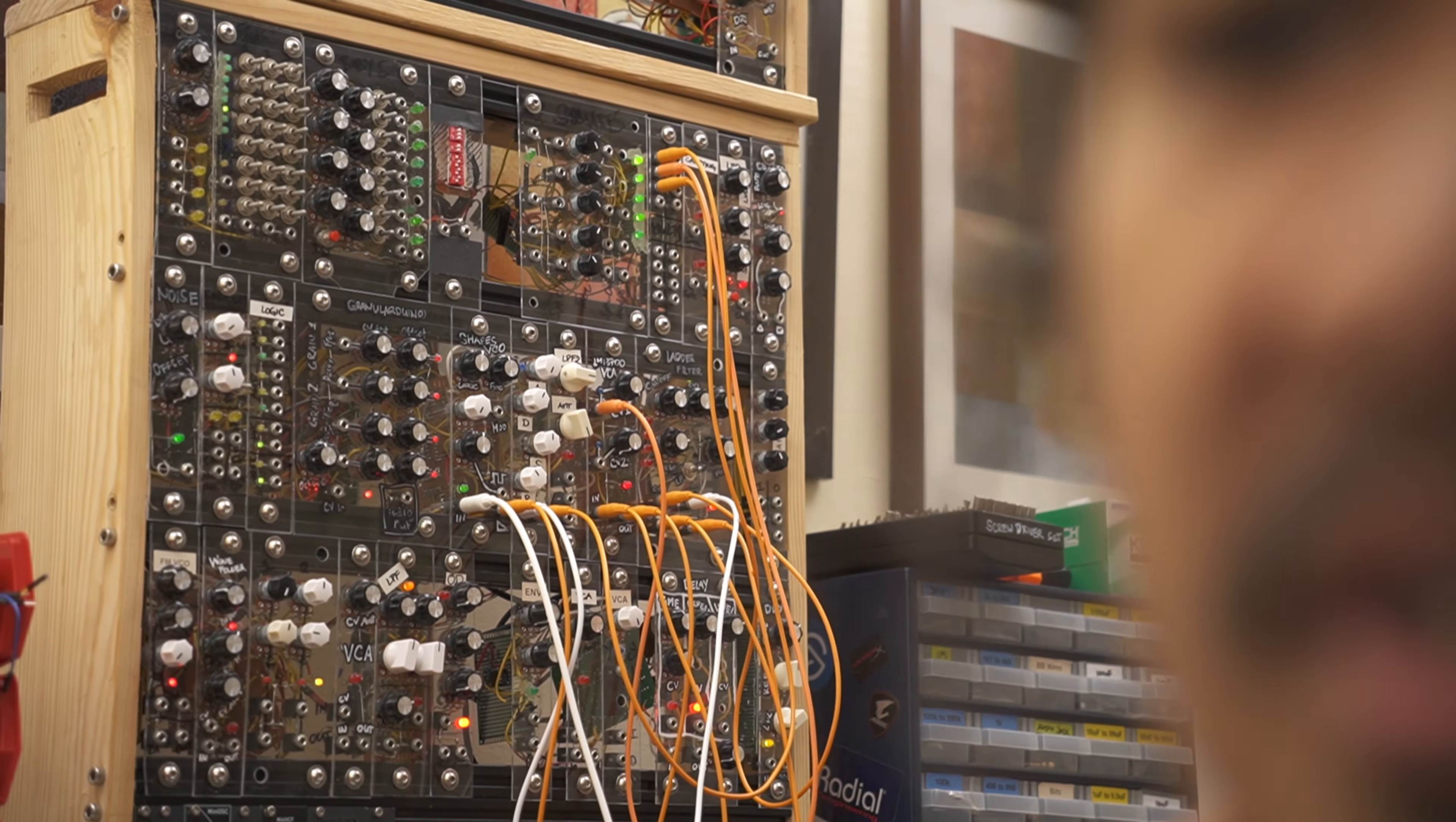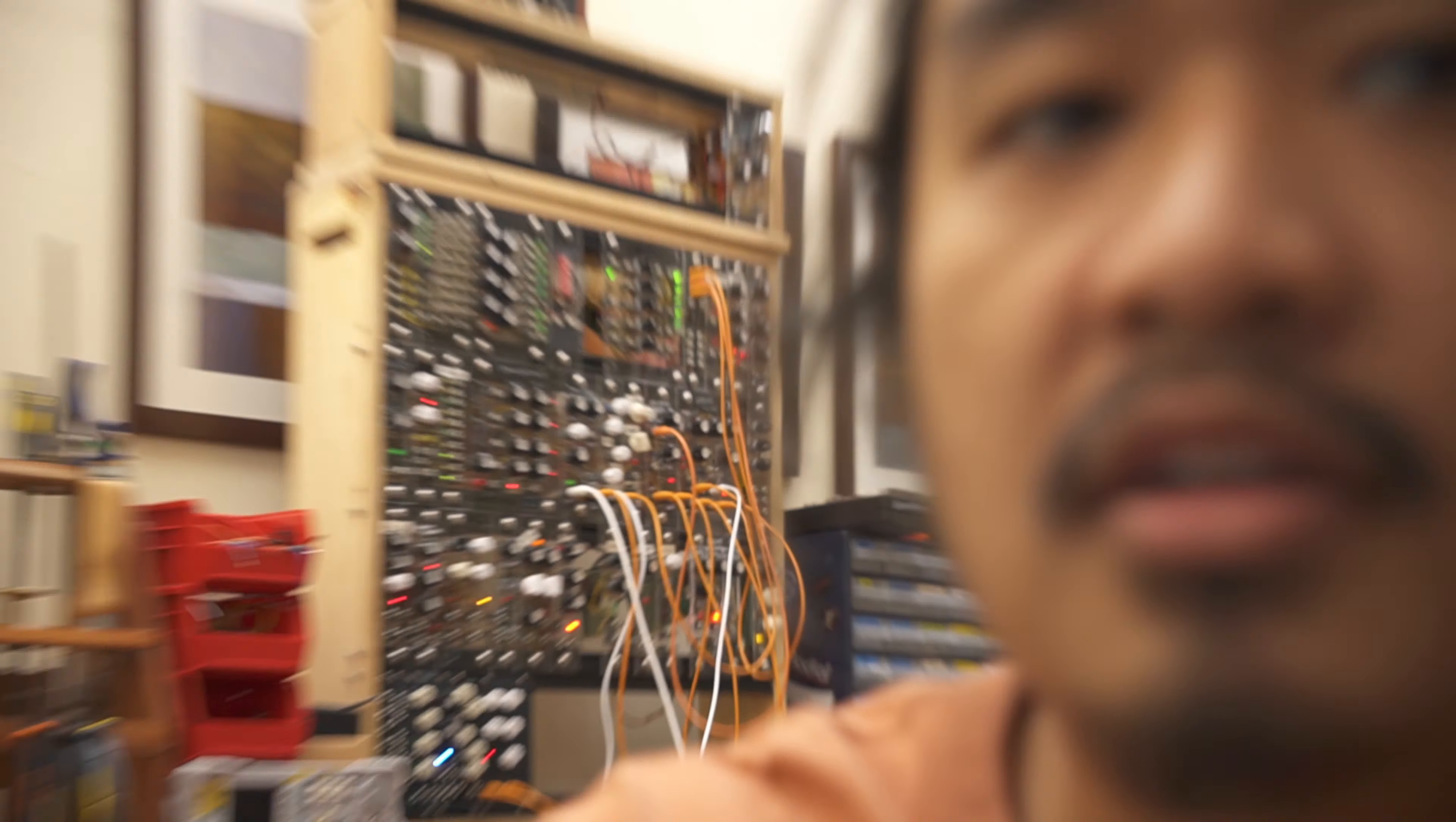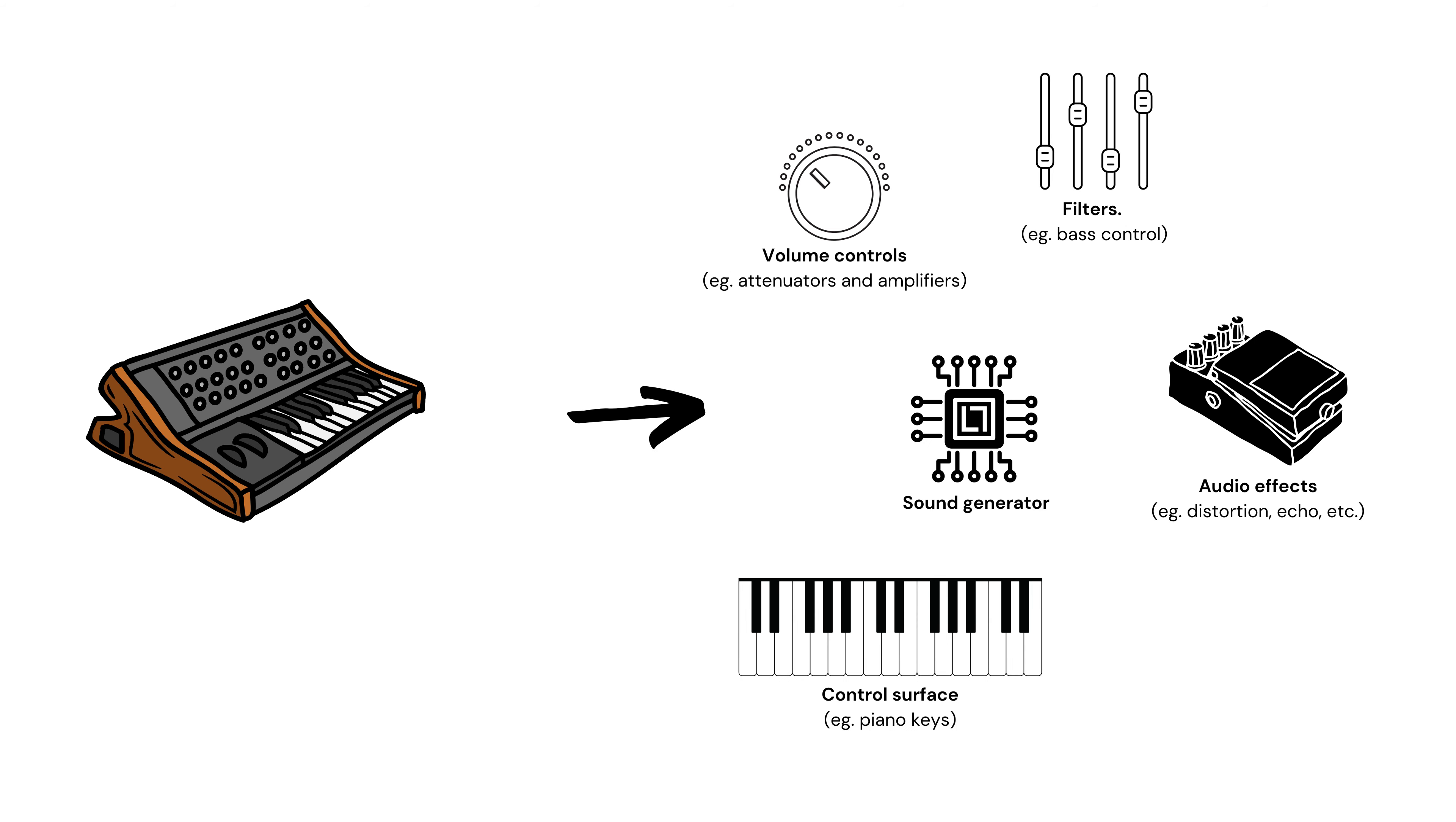This is my modular synthesizer system. I built it myself. You can think of it as your typical electric piano or synthesizer, but with its parts broken down into individual modules that I can swap around and modify.